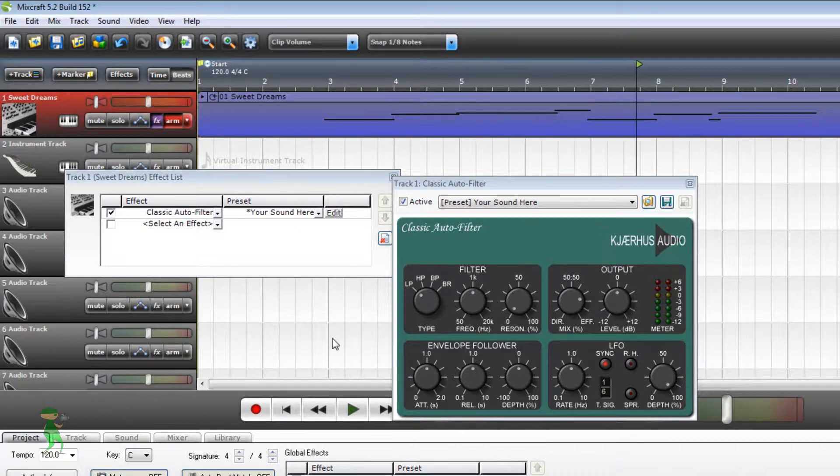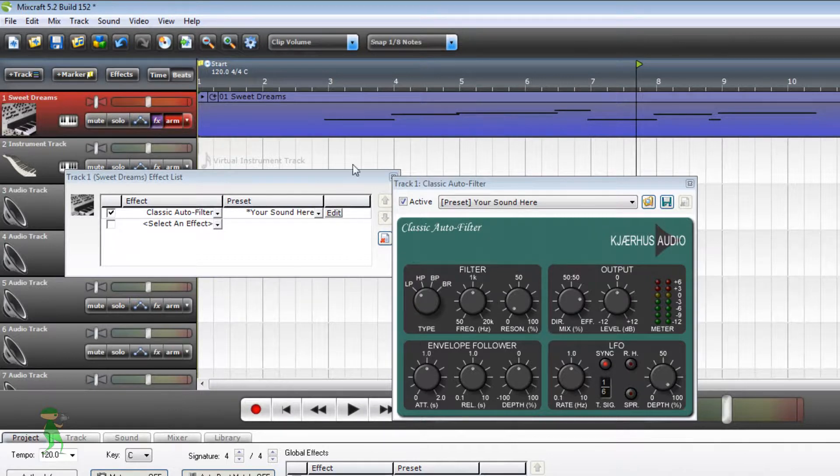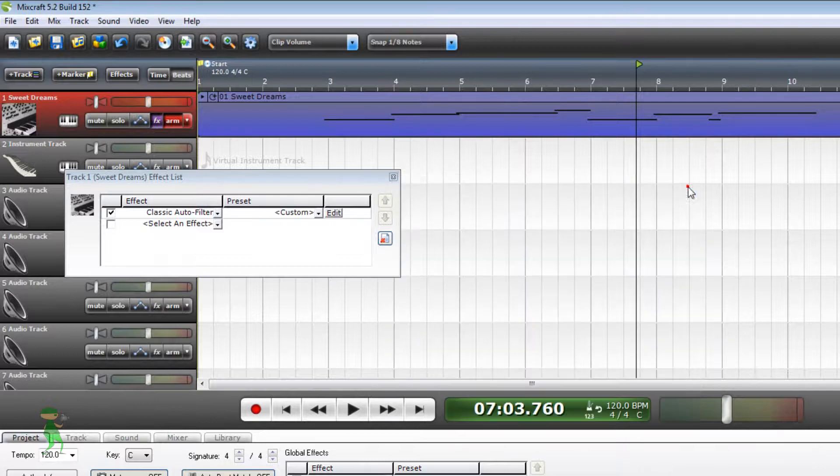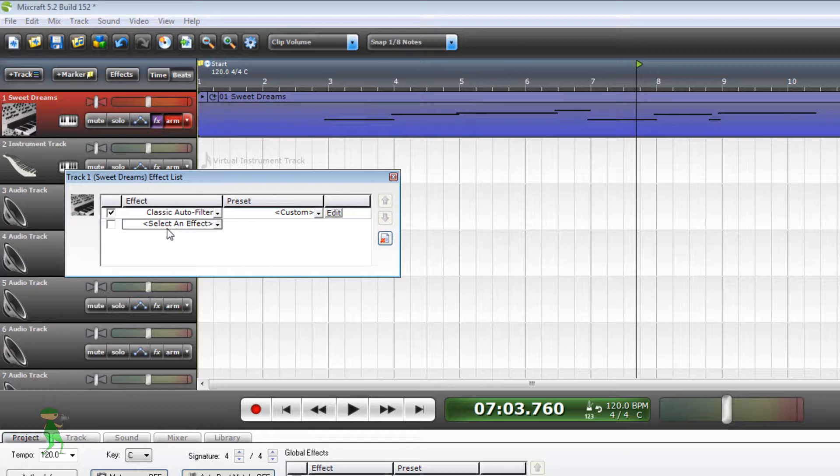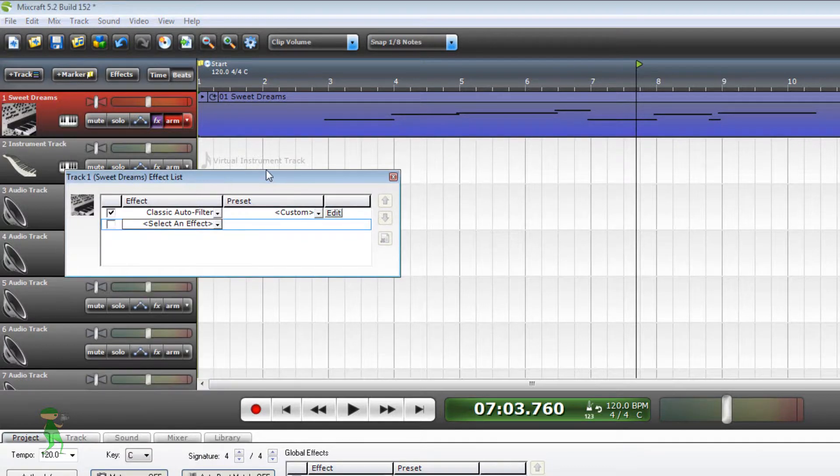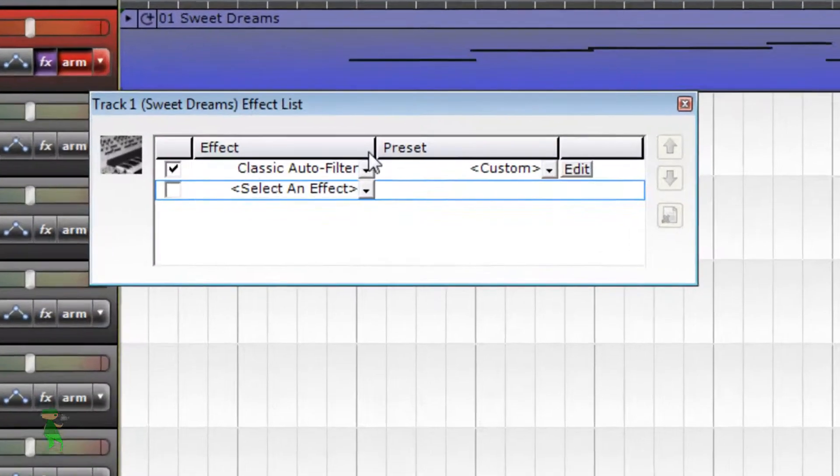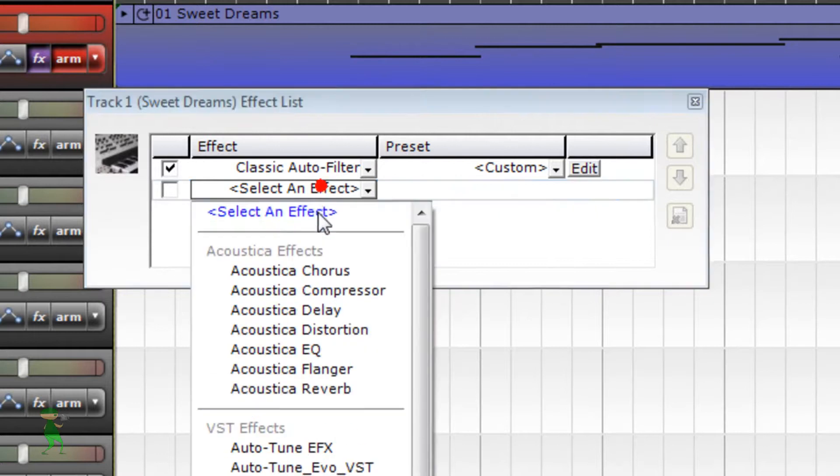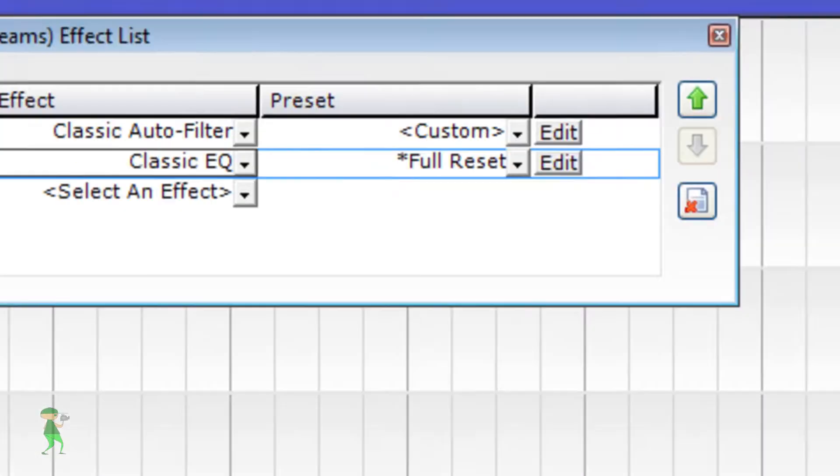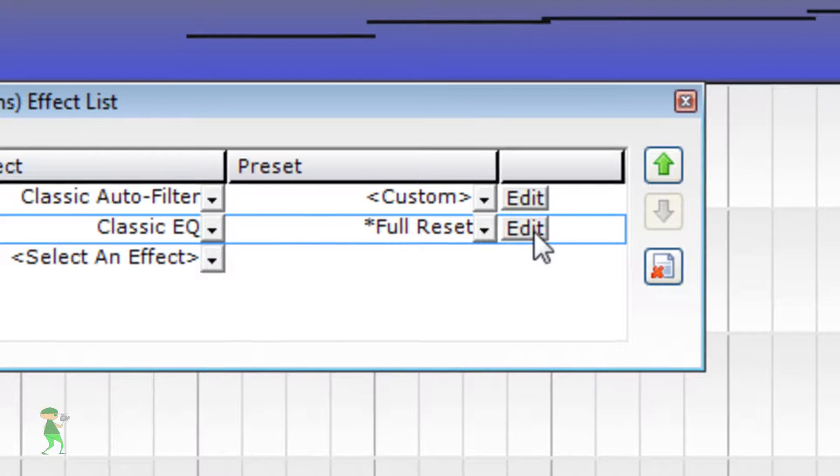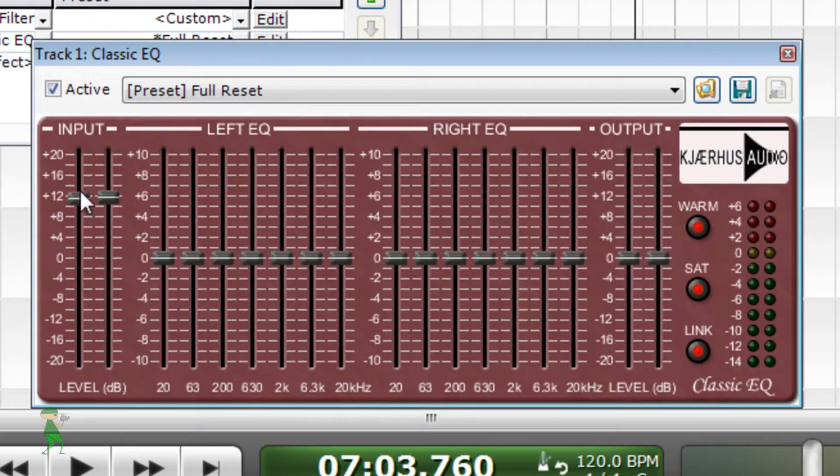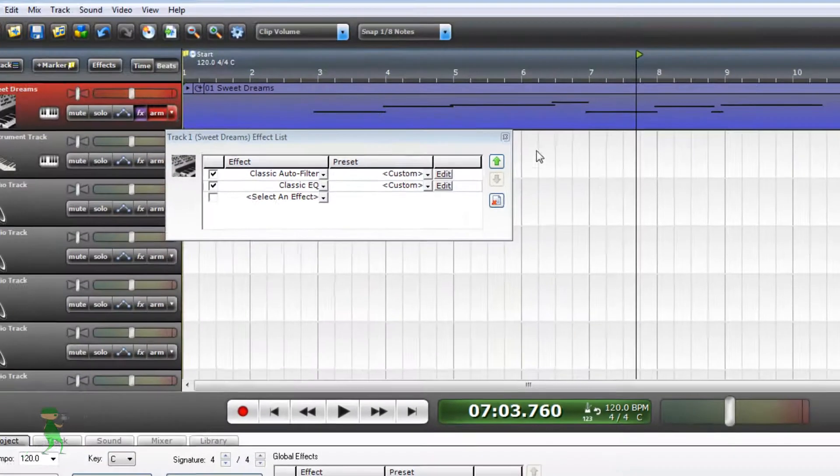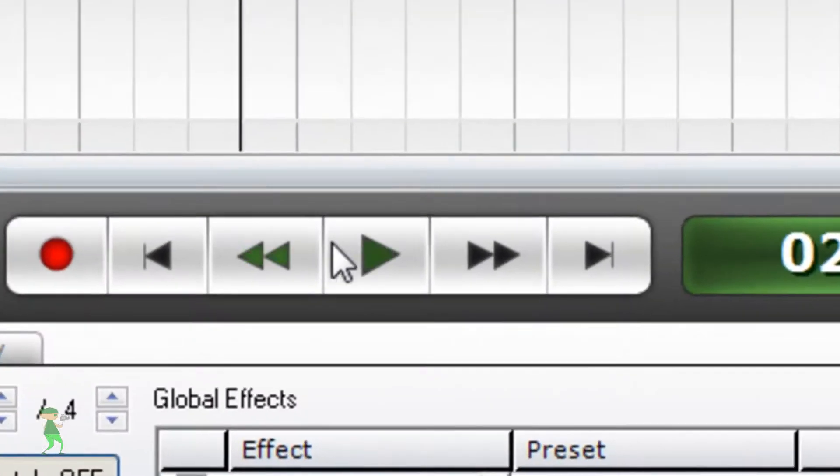Okay, so the volume is kind of low. We want to increase the volume, the input. So we go to effects here and add another effect. Here we are going to add classic EQ. Leave it at full reset and click edit here, and increase this to 12. So let's preview this.